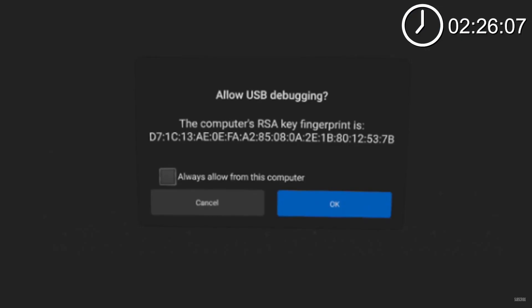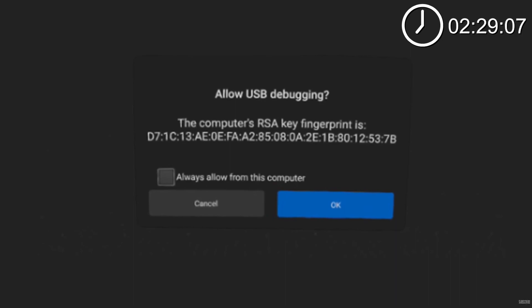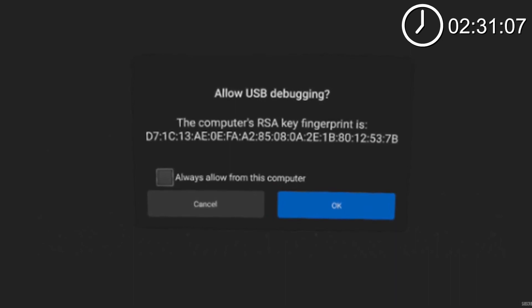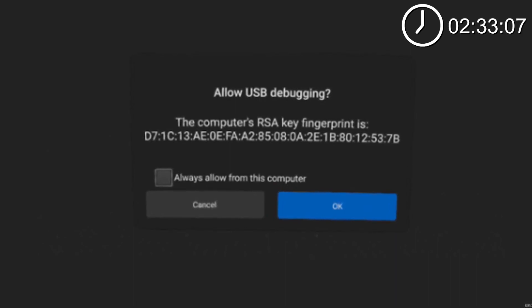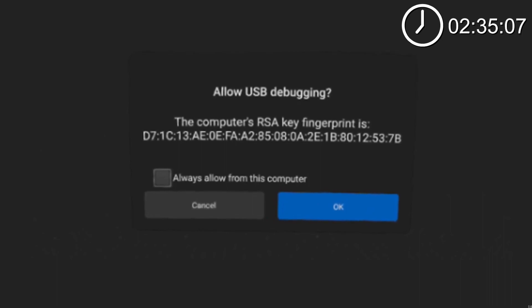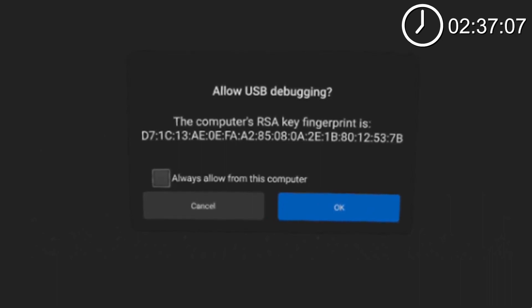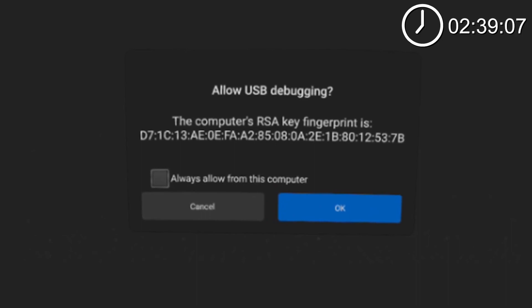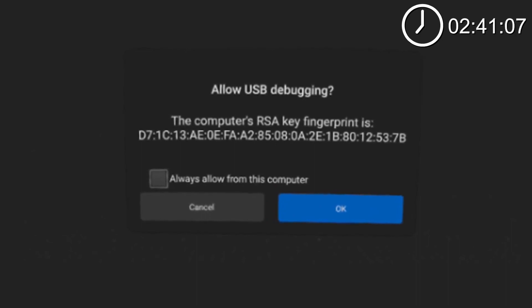If this is your first time connecting your headset to your PC, you will need to click allow in the pop-up that shows up in your Oculus Quest headset asking to allow USB debugging. It's best to also click always allow from this computer to avoid doing this every time you want to install a game from SideQuest, so make sure you click that.